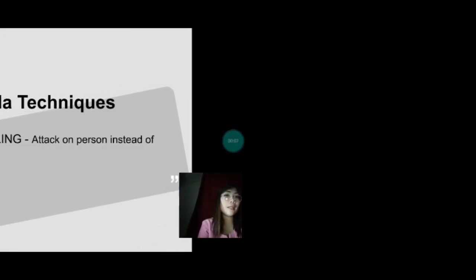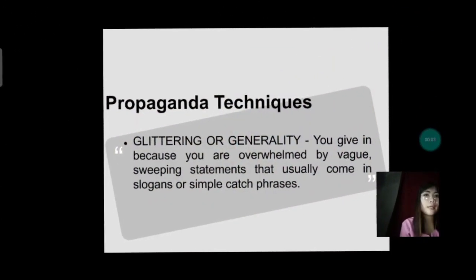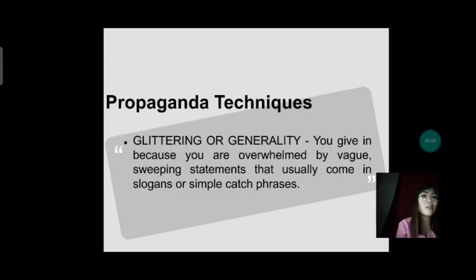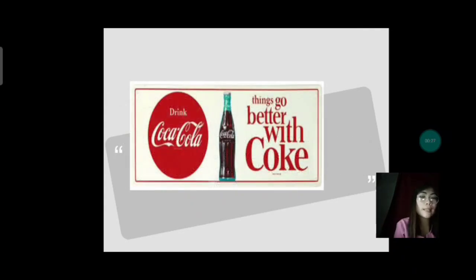Then we have name-calling. It attacks a person instead of an issue. Next, we have glittering generality. You give in because you are overwhelmed by a vague, sweeping statement that usually comes in a slogan or simple catchphrase. For example, KFC has the tagline 'finger-licking good.' That falls under glittering generality. Another example poster says 'Things go better with Coke' — that is a propaganda technique under glittering generality.